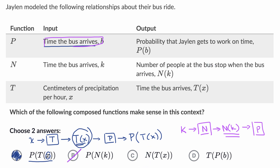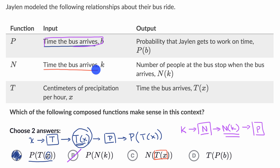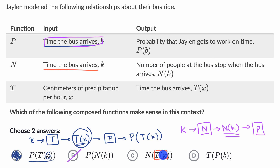Now let's look at choice C. T of x outputs the time the bus arrives, which we know is a legitimate input into function n. Function n takes the time the bus arrives and based on that input gives you the number of people at the bus stop. So this makes sense — I like this choice as well.